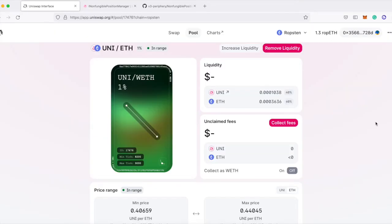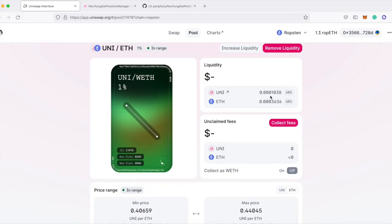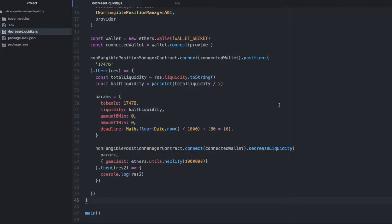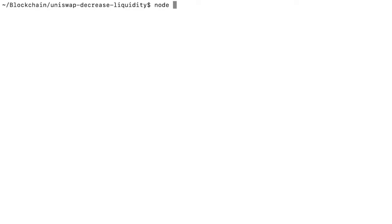So again, we are expecting these amounts to decrease by half. Right now we have three zeros in the beginning of the decimal places, so we will see four zeros for the uni token and a slightly lower number here for the ETH. Let's run this on the command line. Node decrease liquidity.